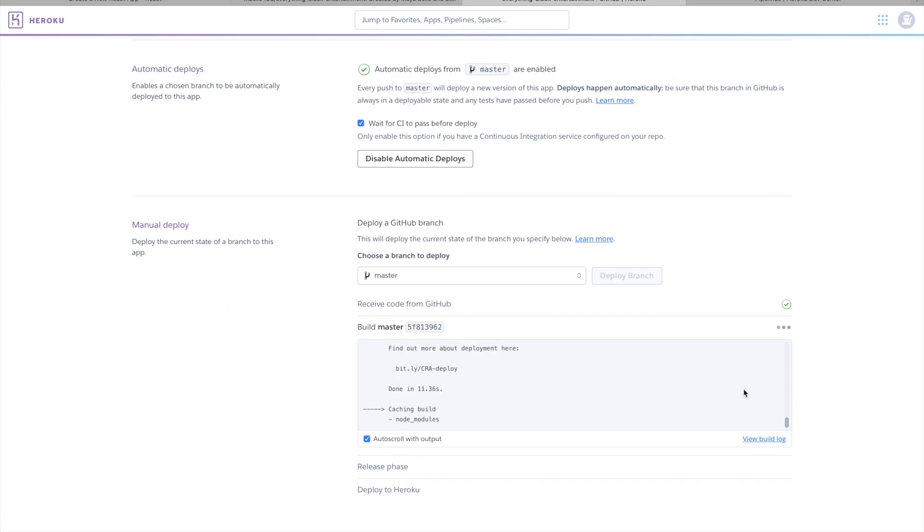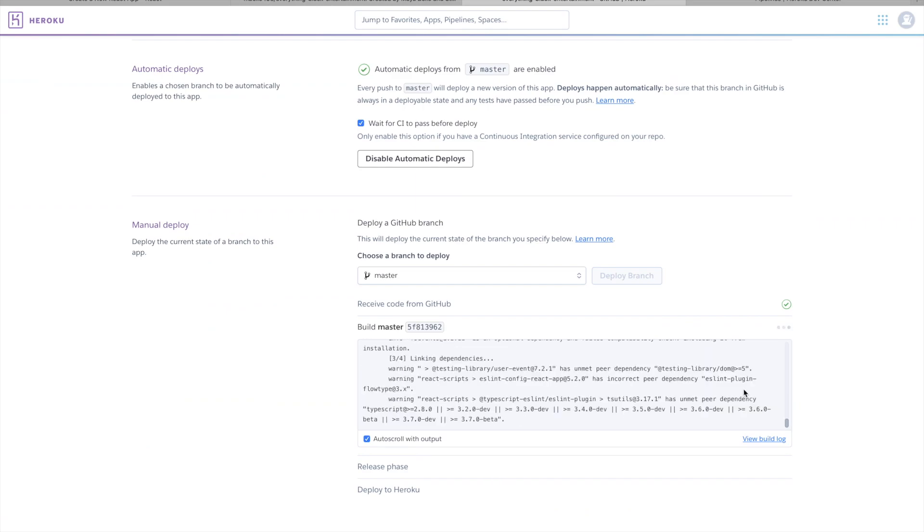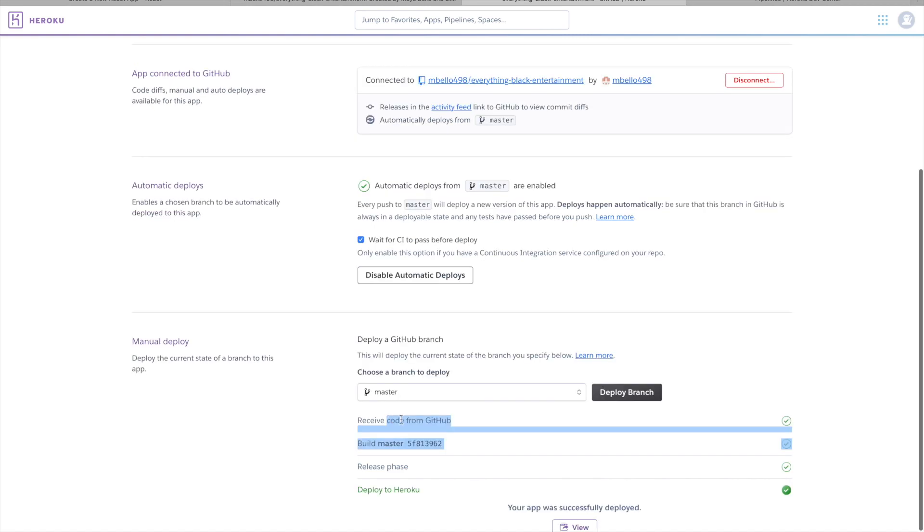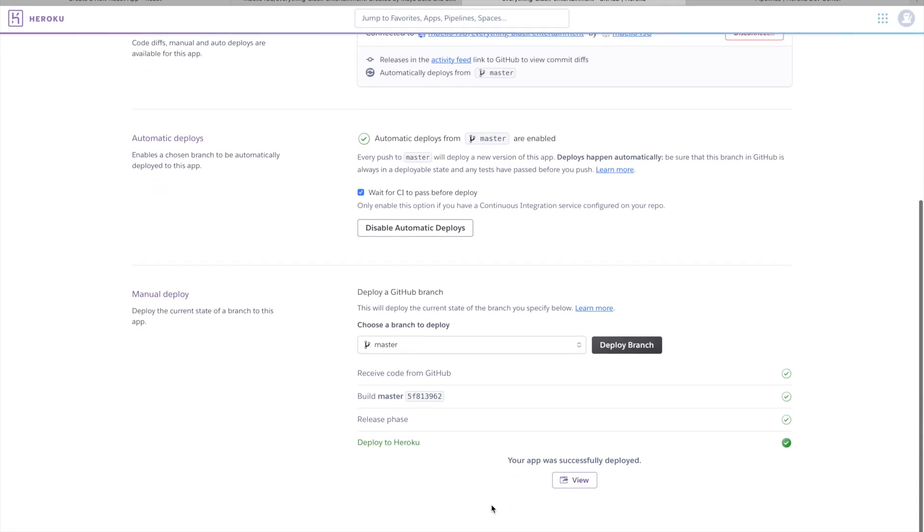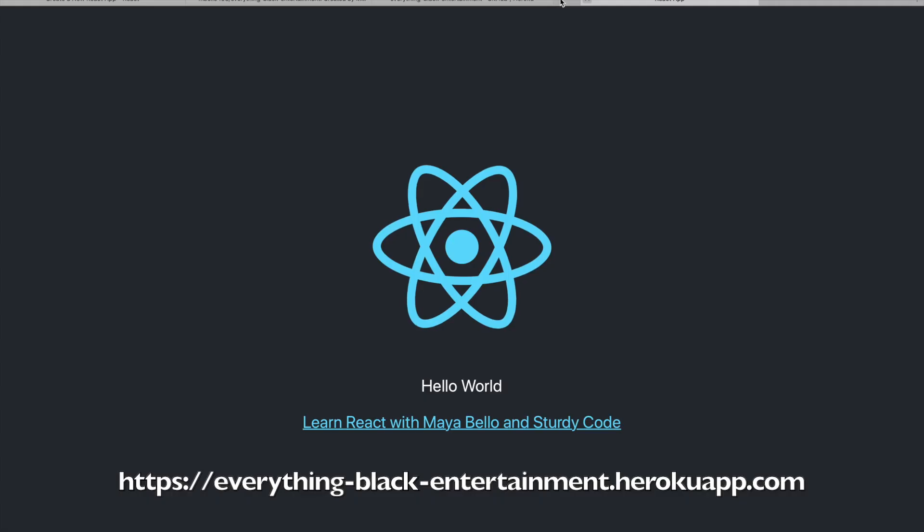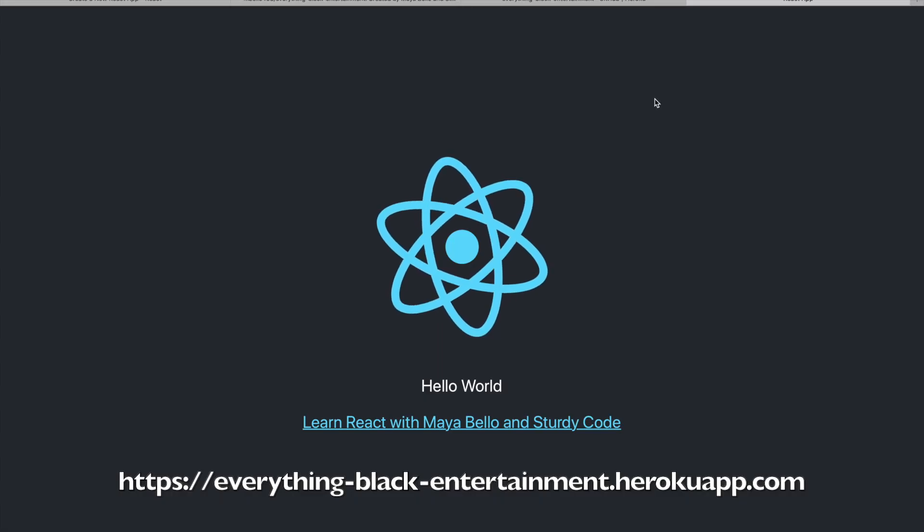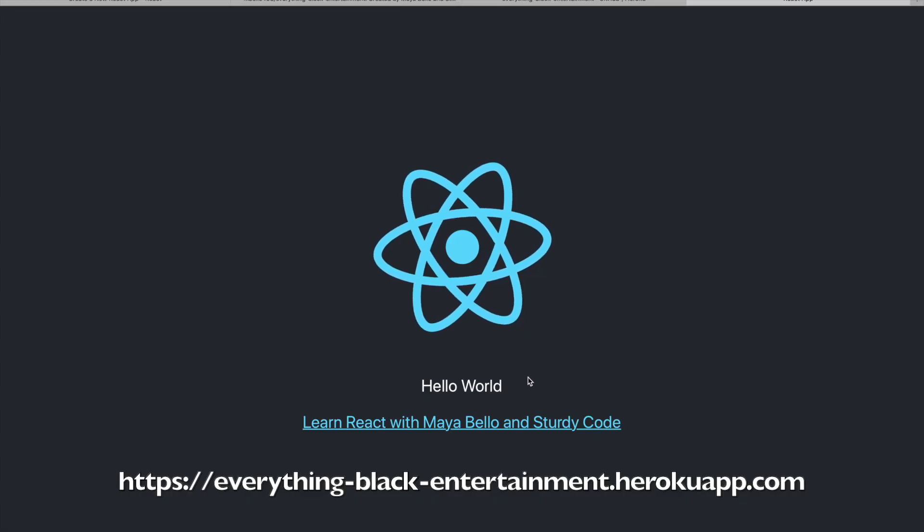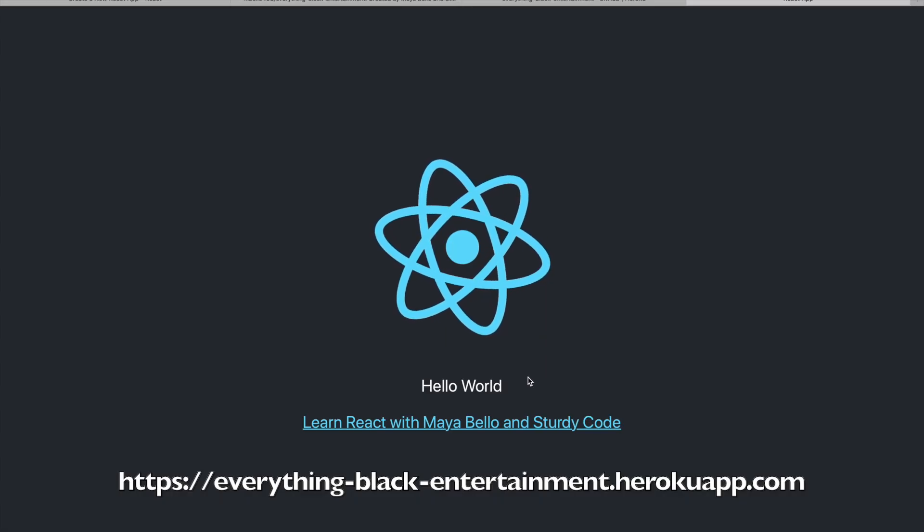And there you have it. Feel free to visit everythingblackentertainment.herokuapp.com to stay updated. Thank you so much for watching. If you like this video, let me know, and I will see you in the next one.